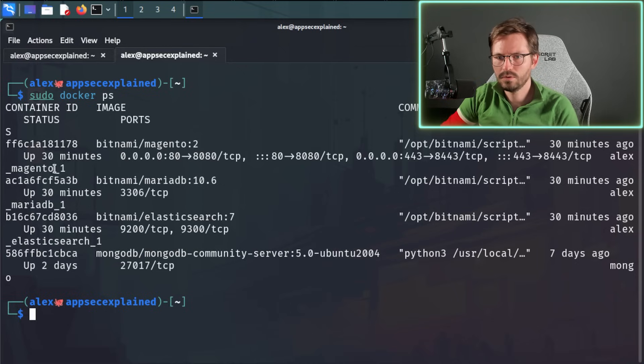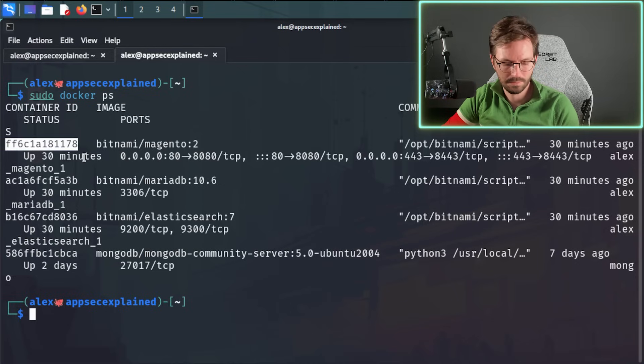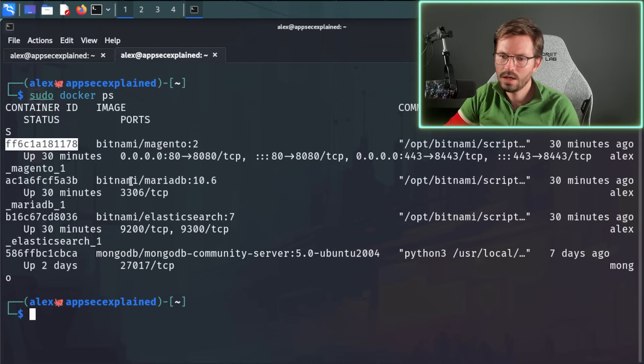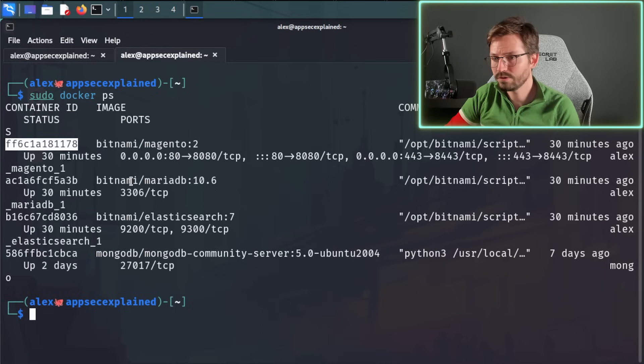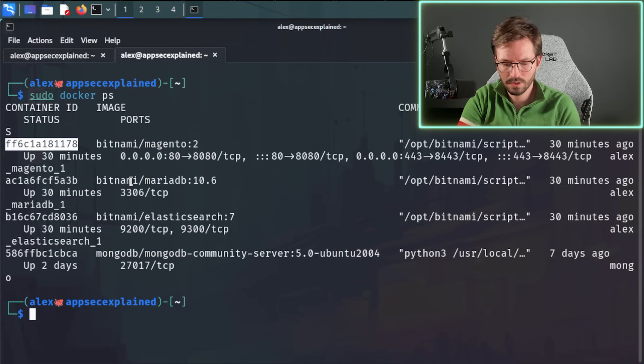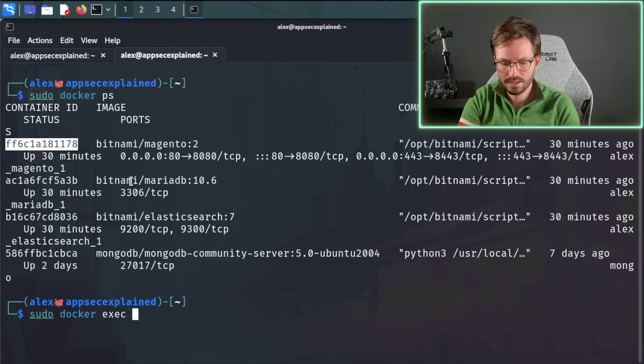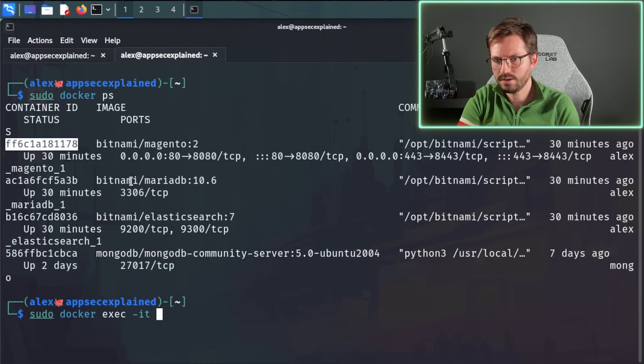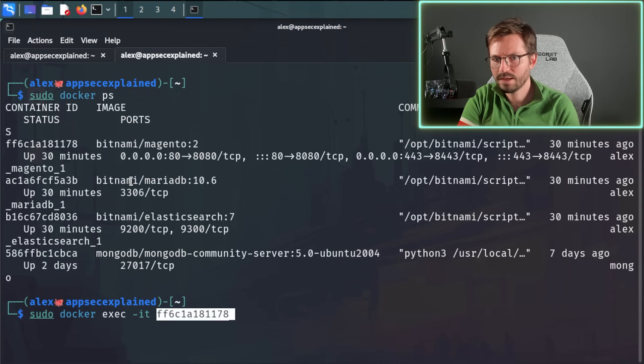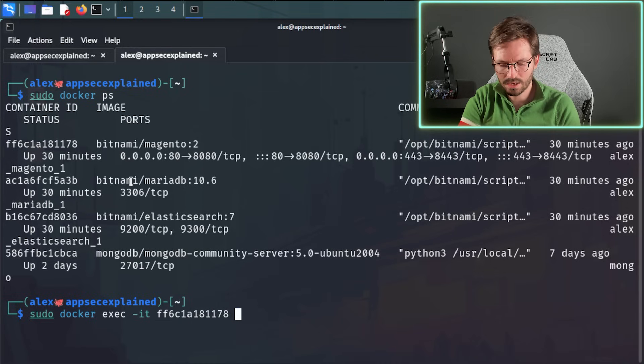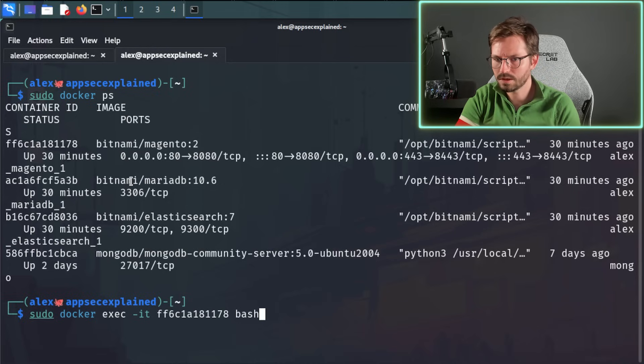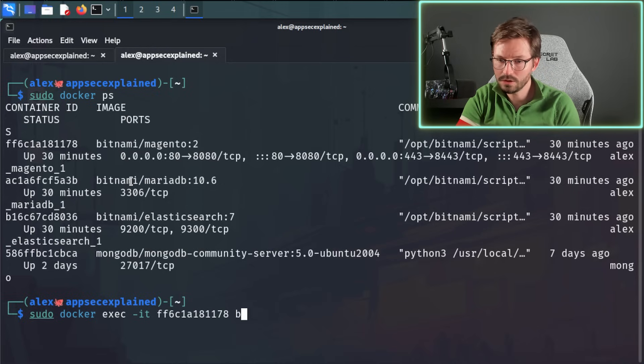And if we wanted to connect into Magento, for example, maybe we wanted to inspect some code, we wanted to run something, we wanted to understand the structure a little bit more, sudo docker exec -it, pass in the container ID, and then I want to drop it into bash. Sometimes if you're connecting to something like MongoDB, you can do something like I want to drop into mongosh for example, but here we can drop into bash.